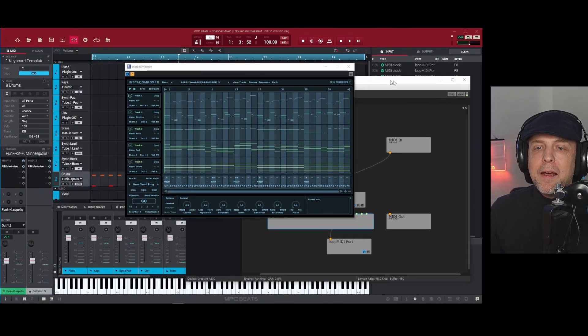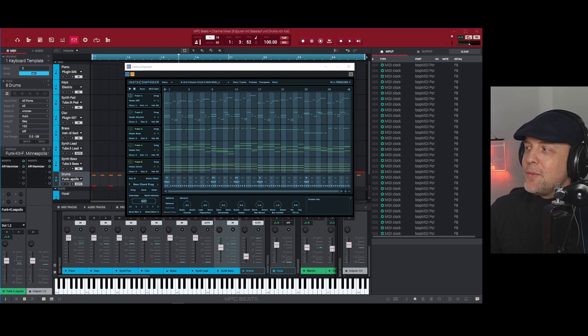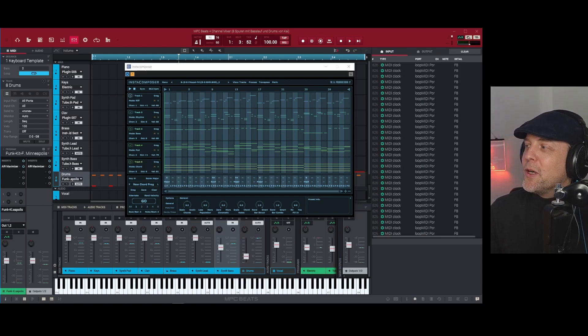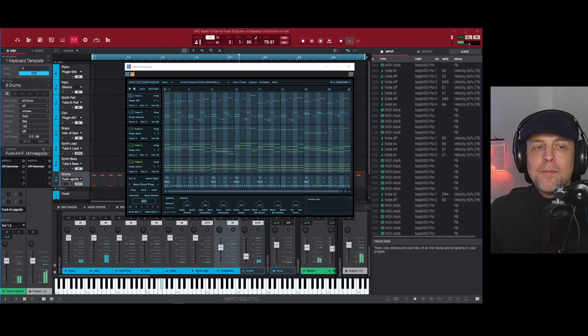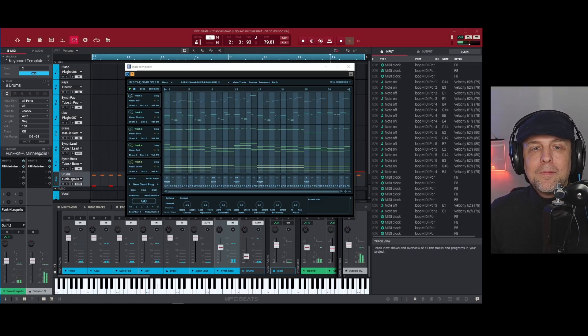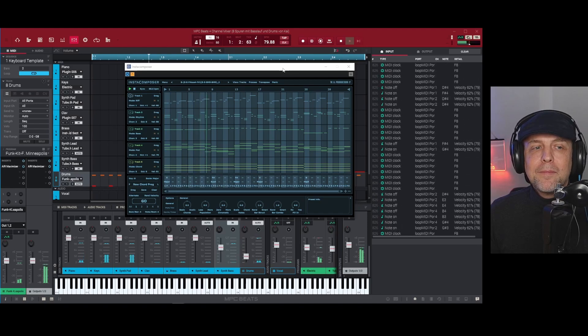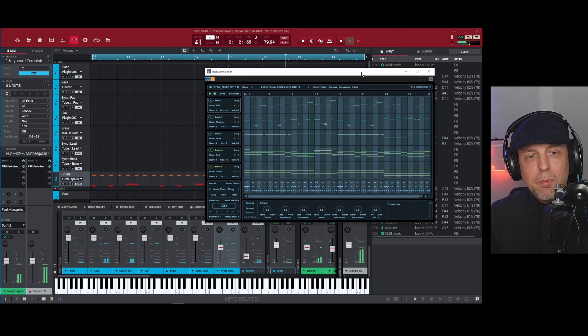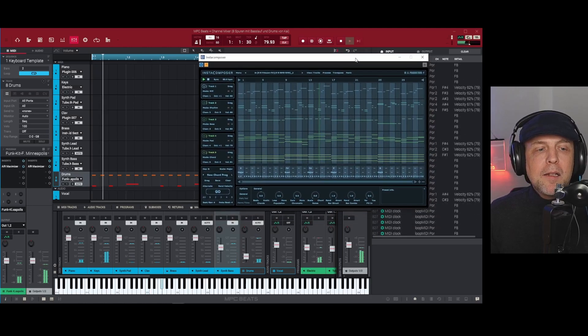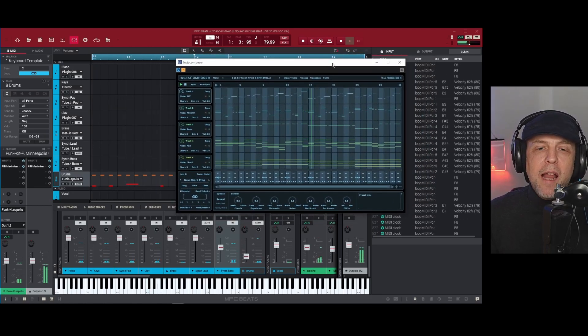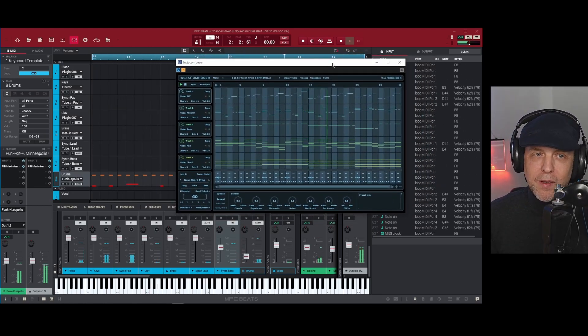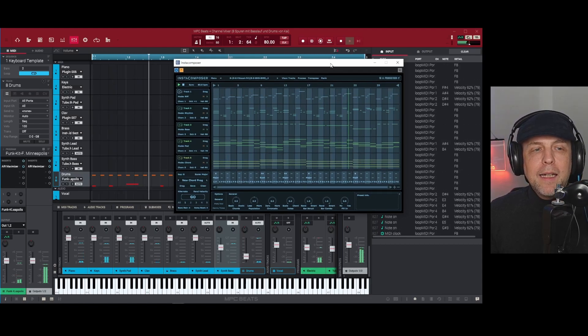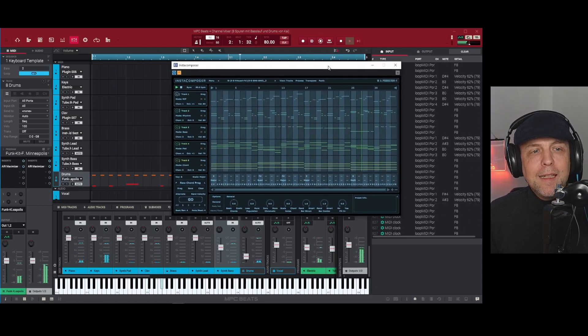So as you can see, there is part of the solution but I will just demonstrate to you that it is actually working. As you can see, this is Insta Composer and Insta Composer would never work with MPC or MPC Beats, but in this solution it does.